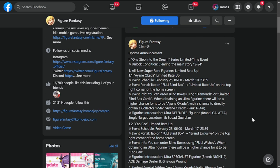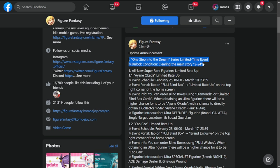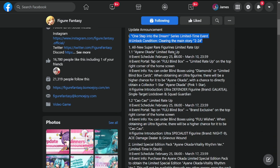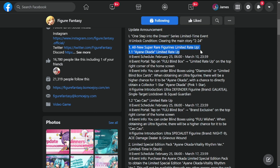Update announcement: One Step Into the Dream limited series time event. Unlock by clearing main story 2-24 minimum. Next is the all-new super rare figurine limited rate up - Ayane Okada.